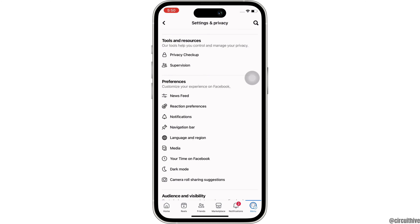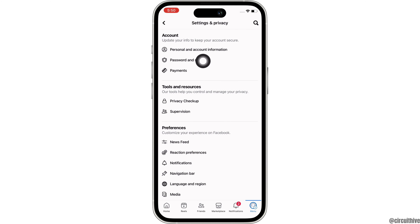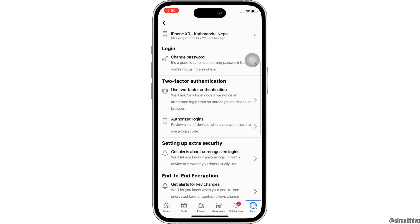Now, under the Account tab, you will see the option for Password and Security. Tap on that and then in the interface that you will be led to, under the Login tab, you will see the option for Change Password.